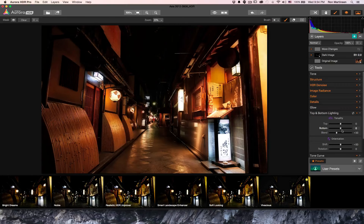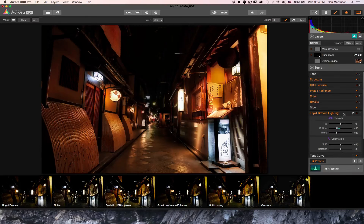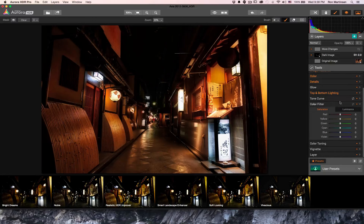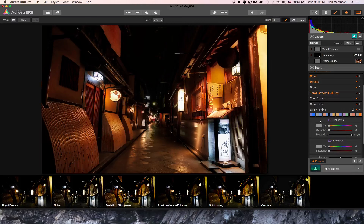For this image I'm going to darken the street area a little bit with the bottom lighting. You can also create new layers if you want different adjustments for the top and bottom. Tone Curve and Color Filter work as you'd expect from other products — I won't go into those. The next interesting one is Color Toning, which is similar to a bi-color filter in Color Effects: instead of a neutral density gradient, it's a two-color filter applied across the image.